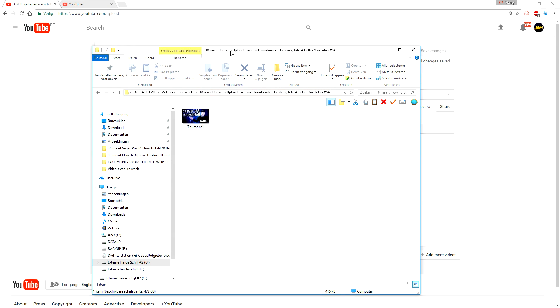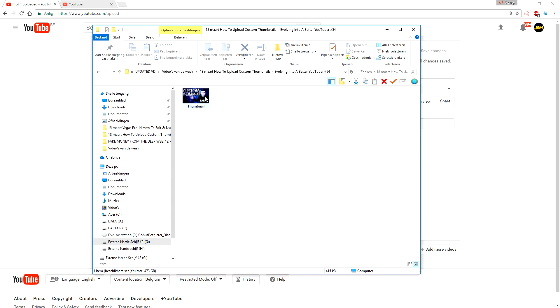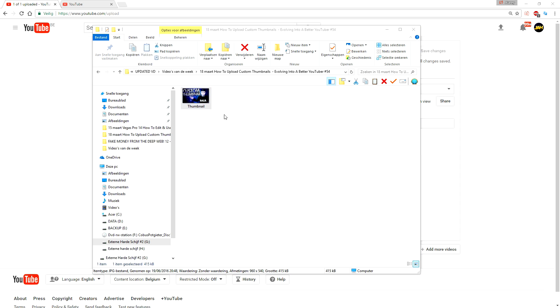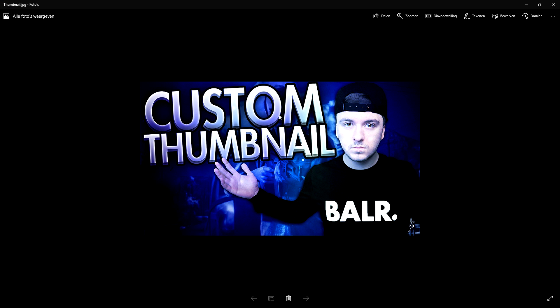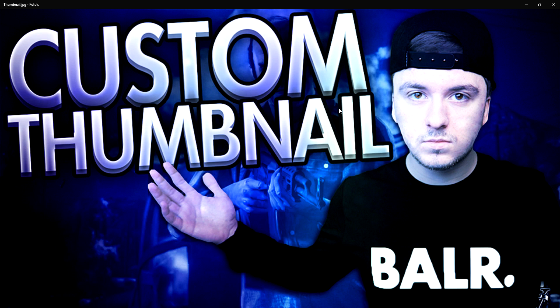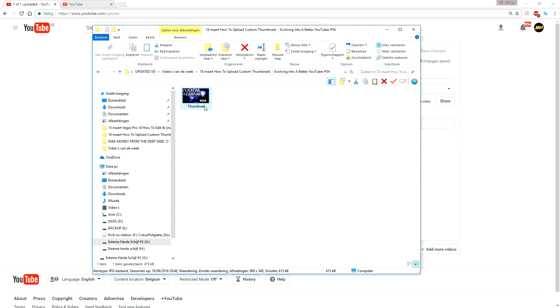Well guys, first what I did is I made the thumbnail of this video in Photoshop already. As you guys can see, this is the thumbnail of my video of today. So I'm just gonna use this thumbnail. I have this one in a JPEG format.